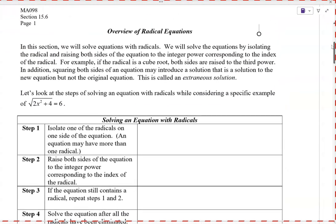Any questions before we start new stuff today? This is the last new stuff before the test next Friday. We're going to talk about this topic today and on Monday, so we'll see more of the same on Monday. Wednesday we'll have review for the test. Today we're going to talk about solving equations that involve radicals.